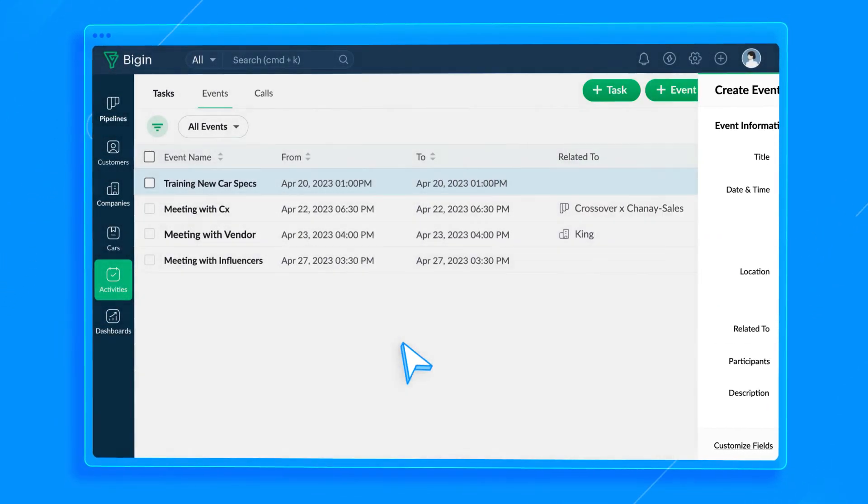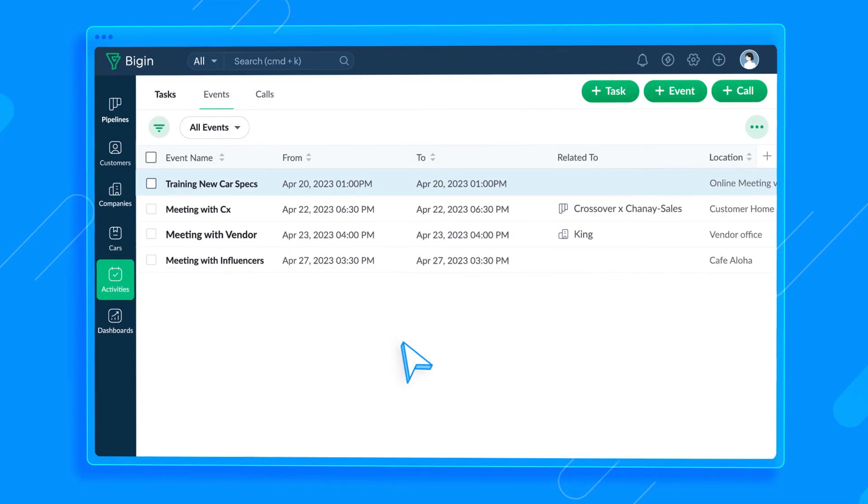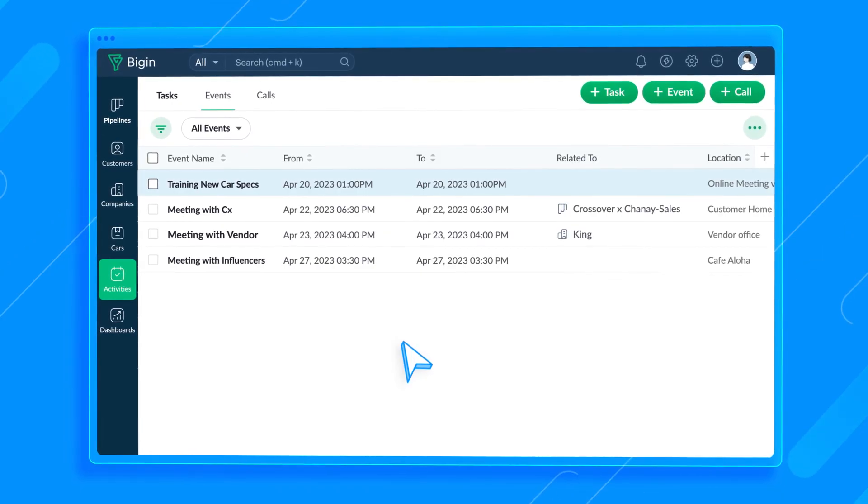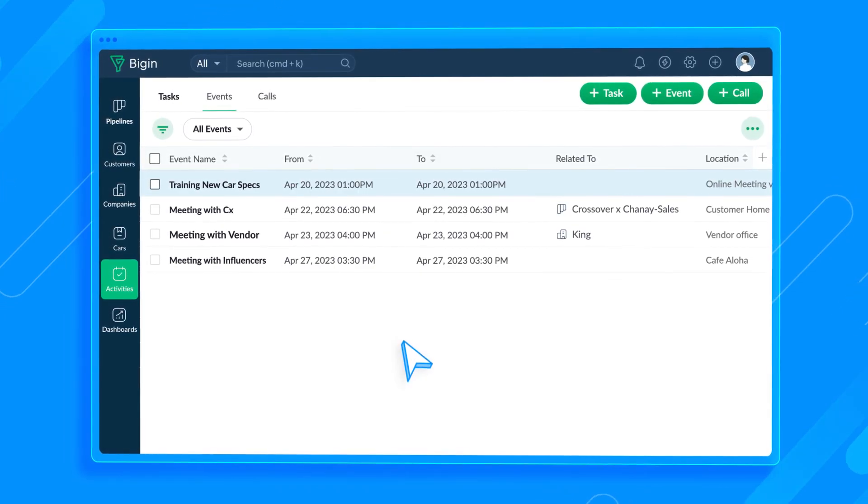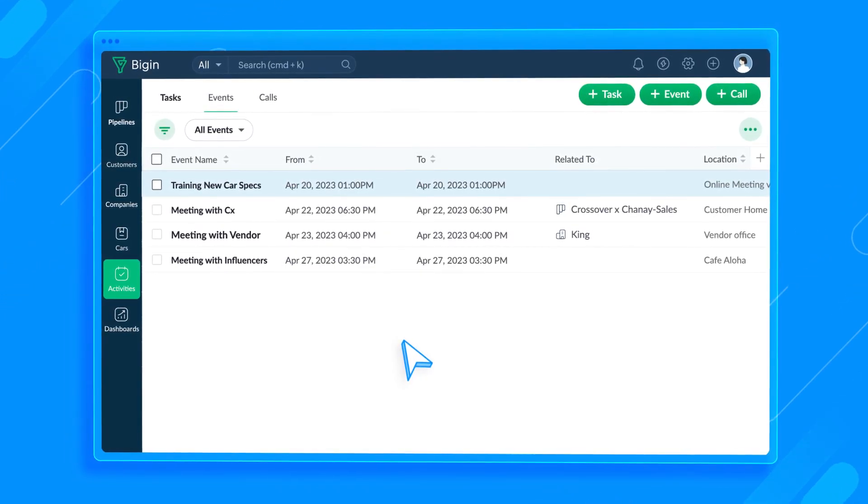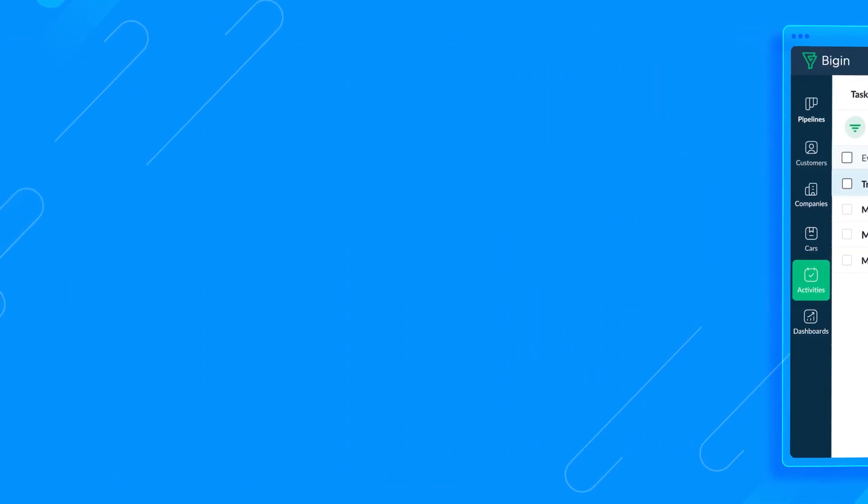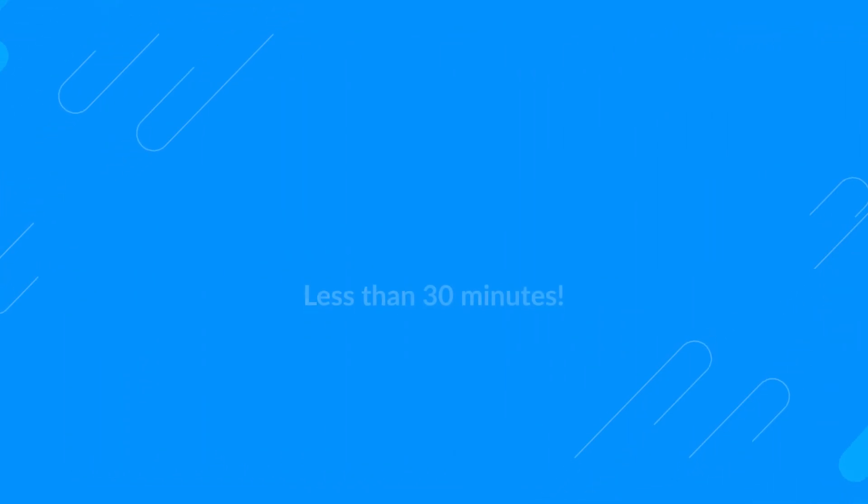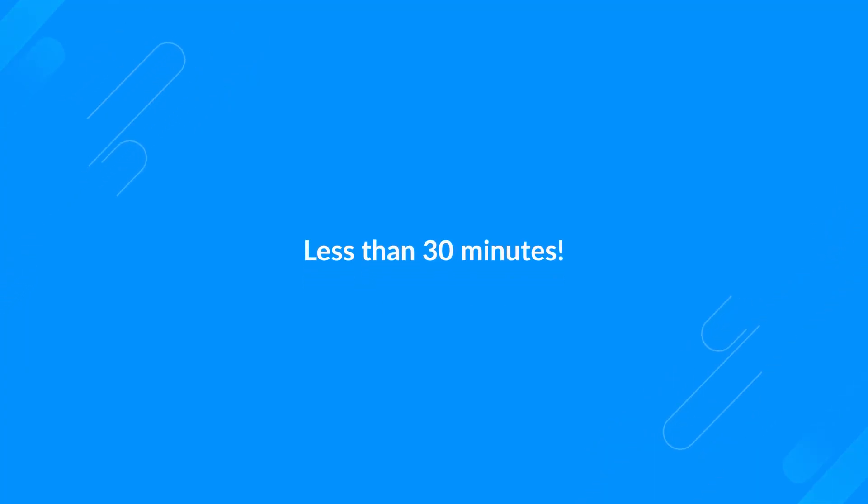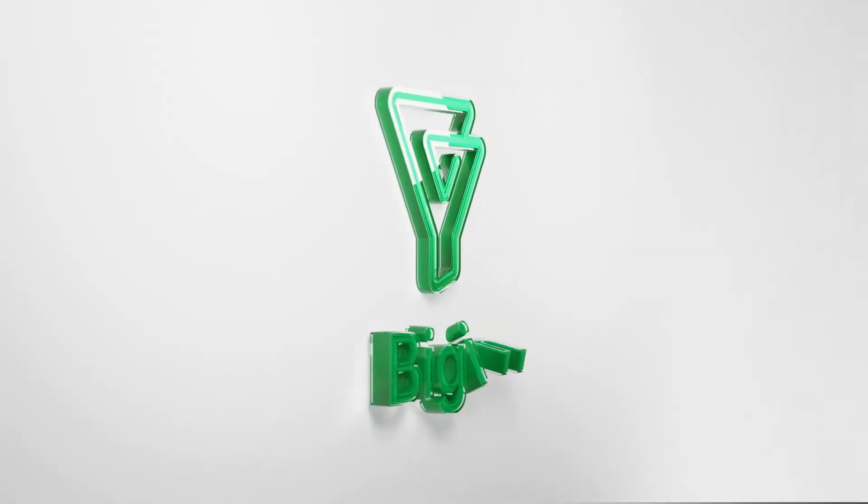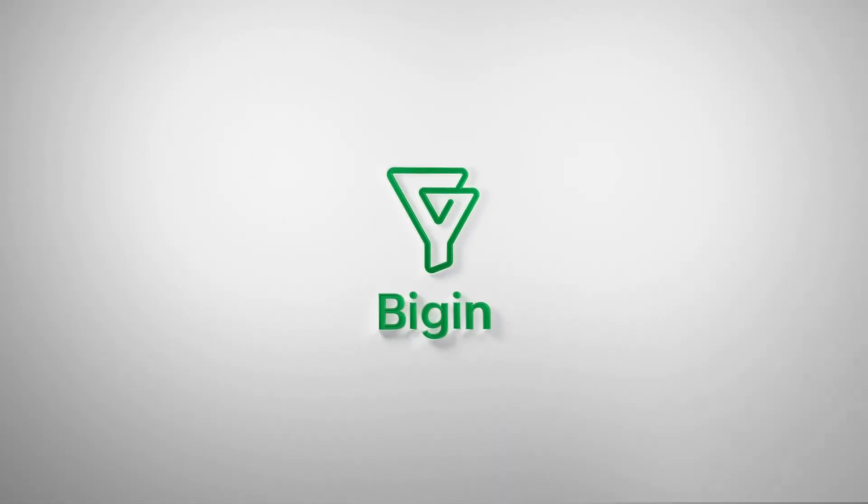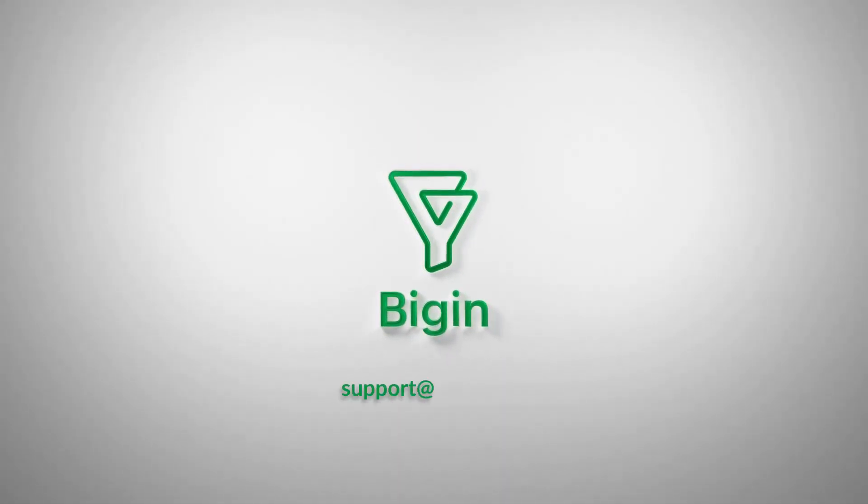And with that, we've reached the end of the video. You now have a functioning Bigin account, and it took us less than 30 minutes to get it up and running. Thank you so much for watching. Bye for now, and if you need help, please reach out to us at support at bigin.com.